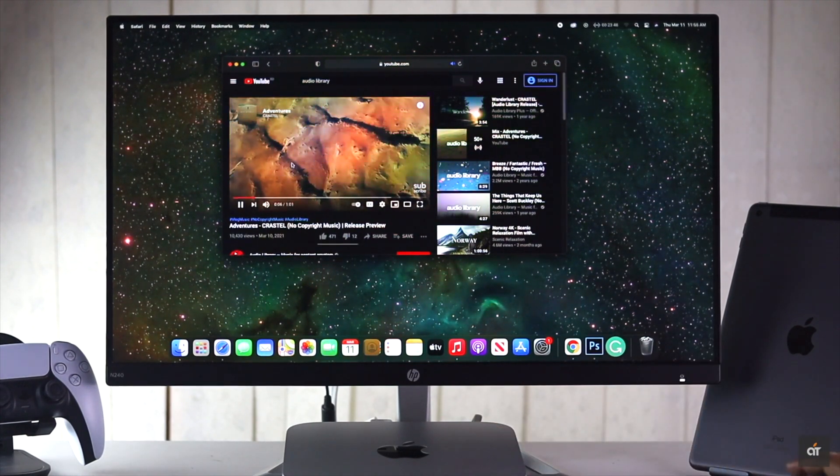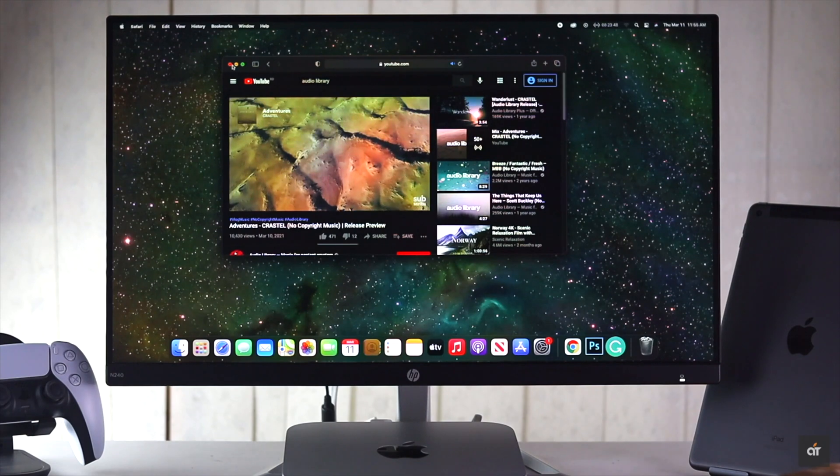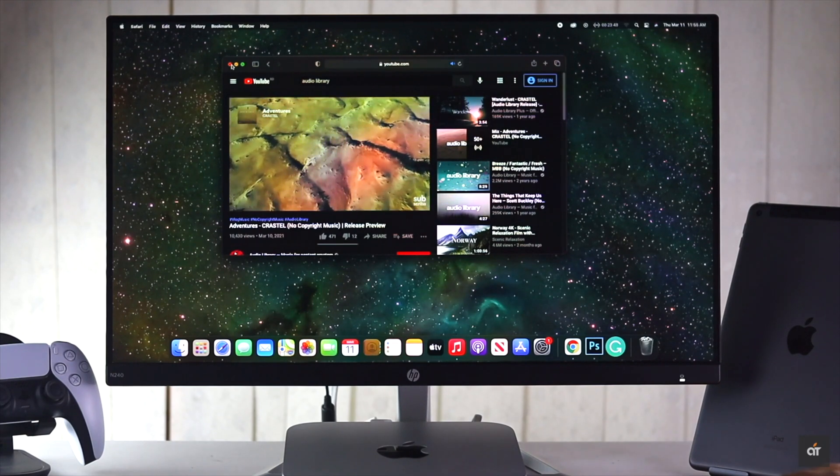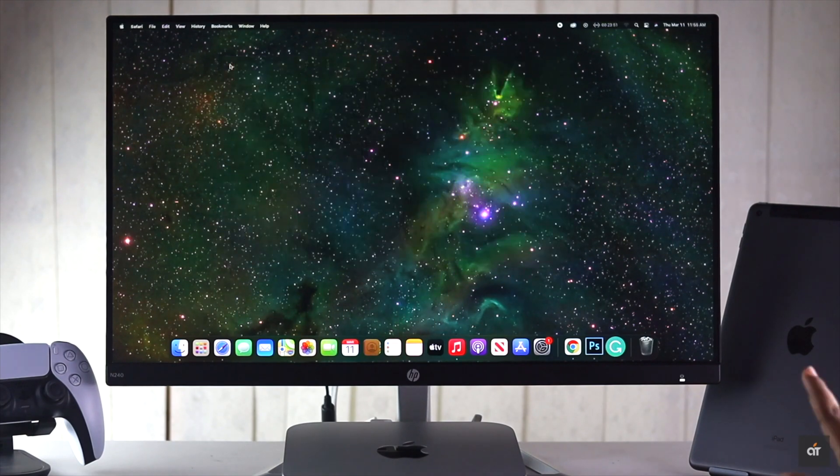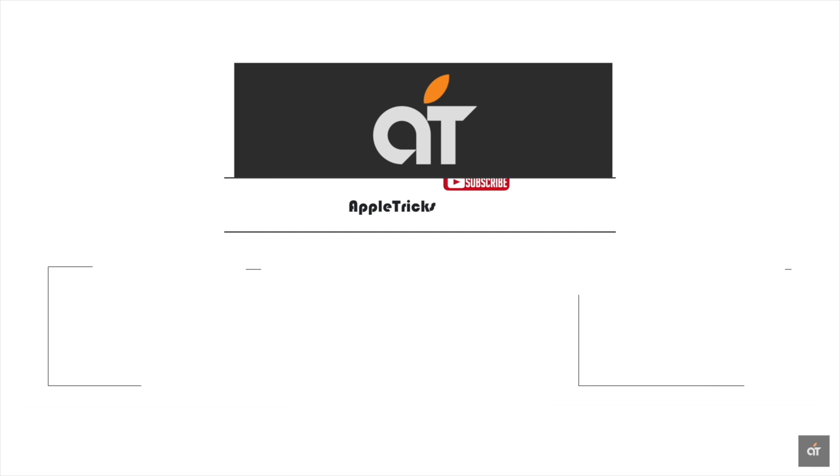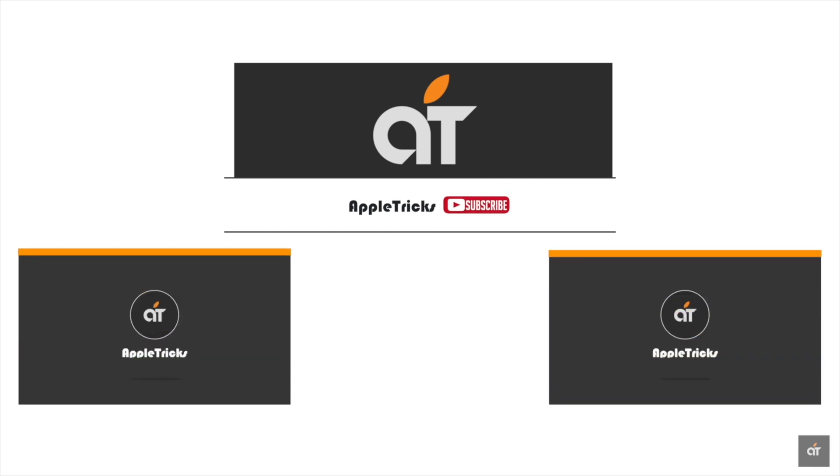So you need to take it to Apple service center. These are the ways you can fix sound problems on your M1 Mac mini. Thanks for staying with us. If you have any query on the topic, let us know in the comment box and always stay with us for tips and tricks for Apple devices. Thank you.